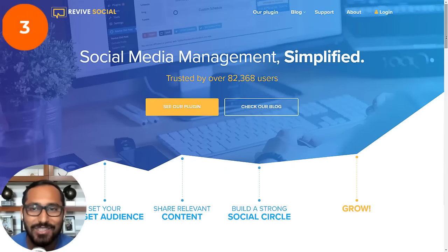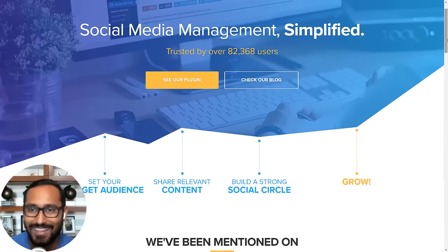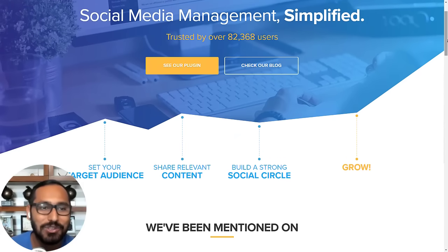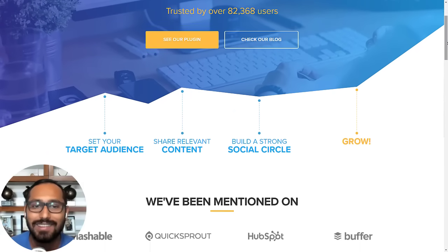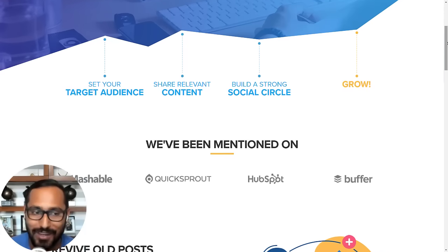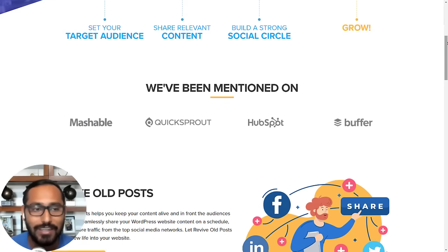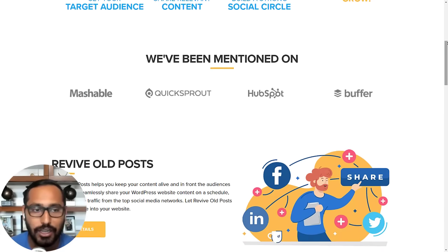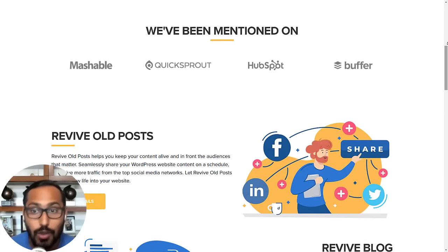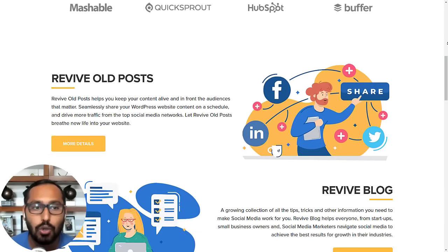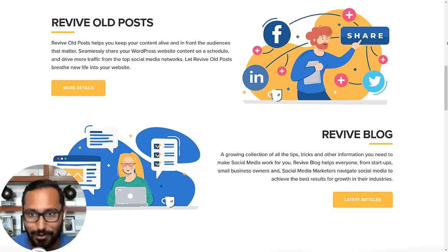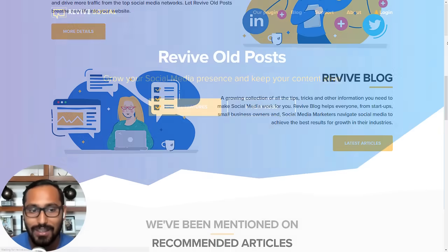Number three is Revive Old Post. It is a social media scheduling plugin built for WordPress, and what it does is let you easily share both your new content but also your old content on social networks including Instagram.